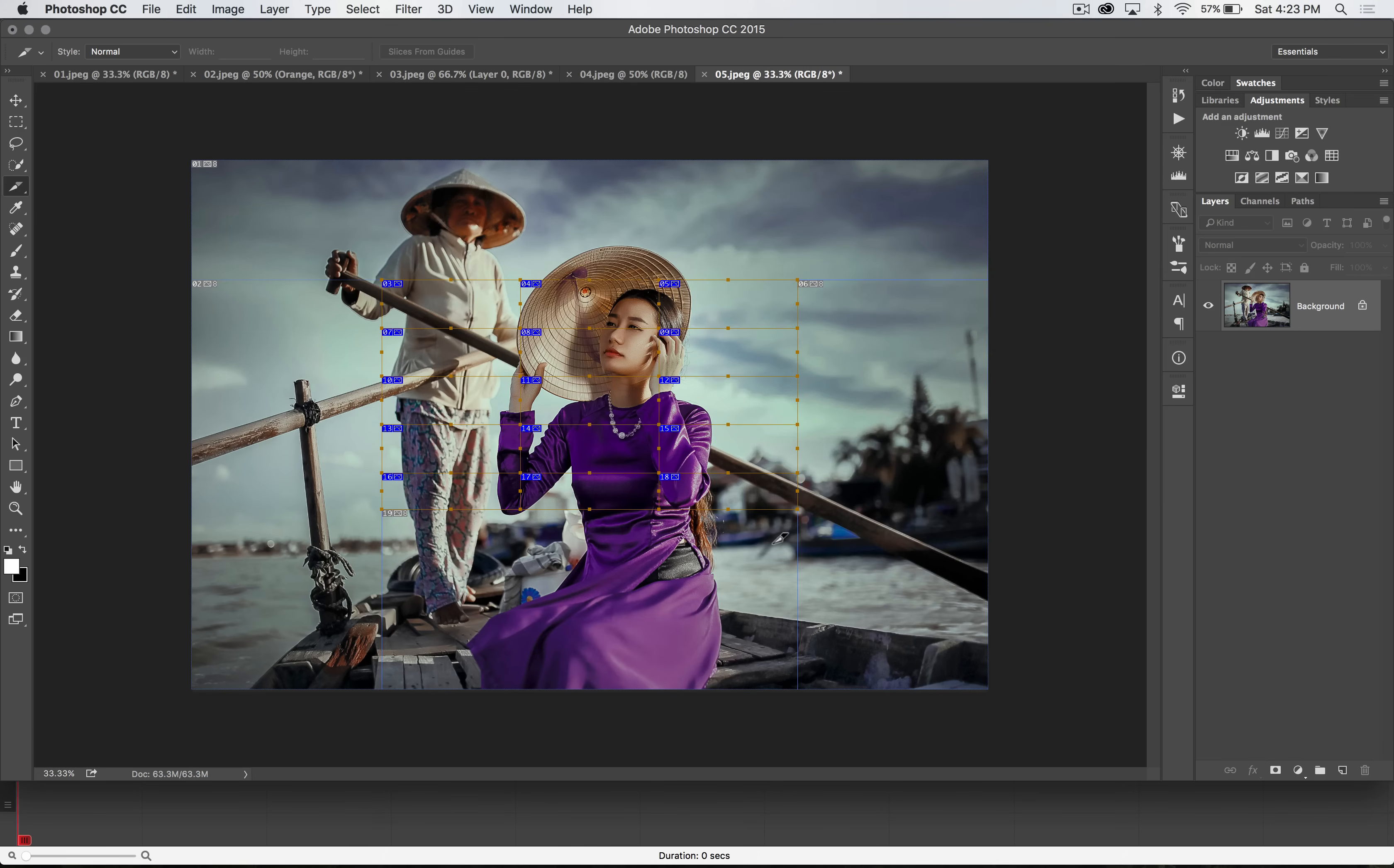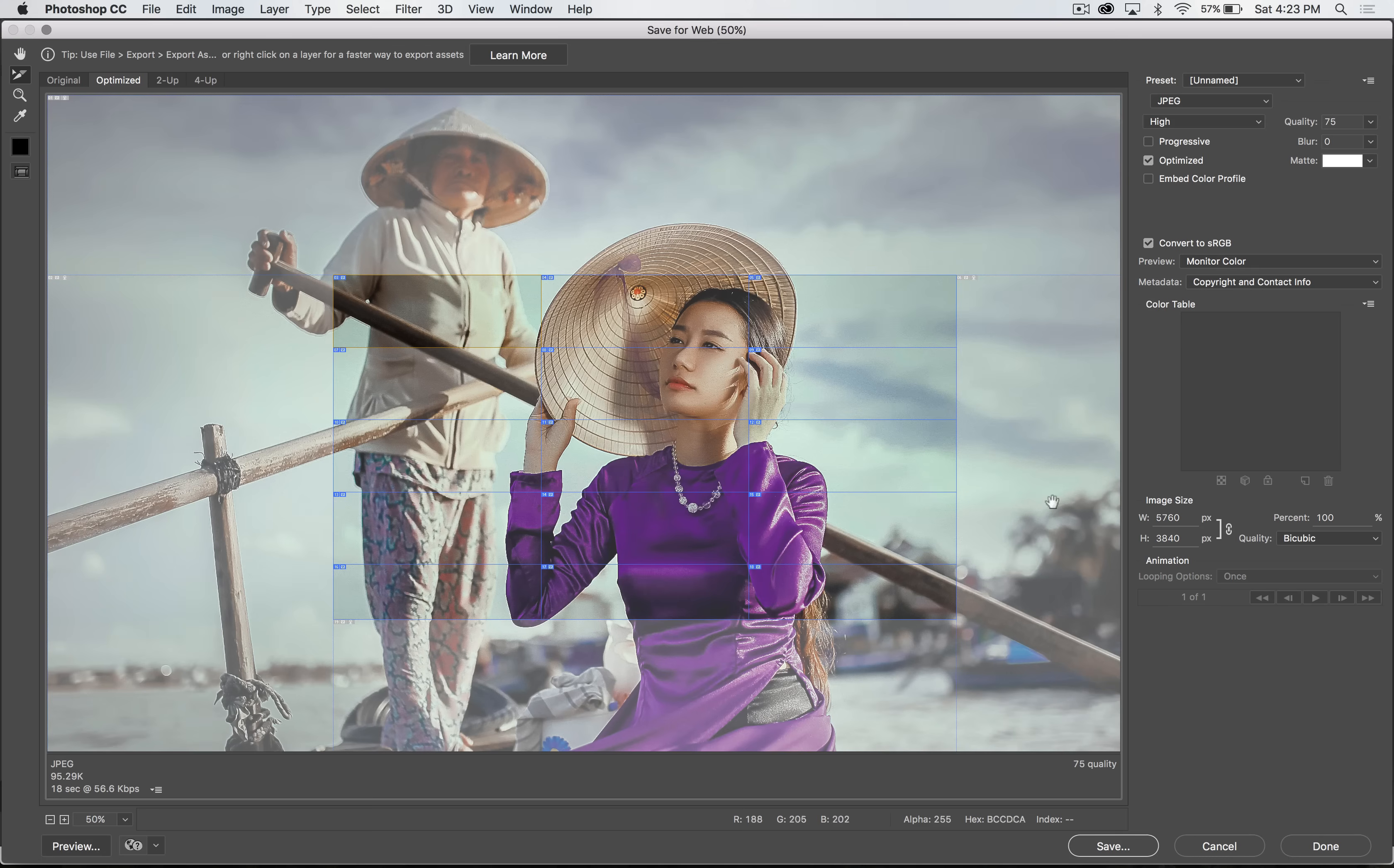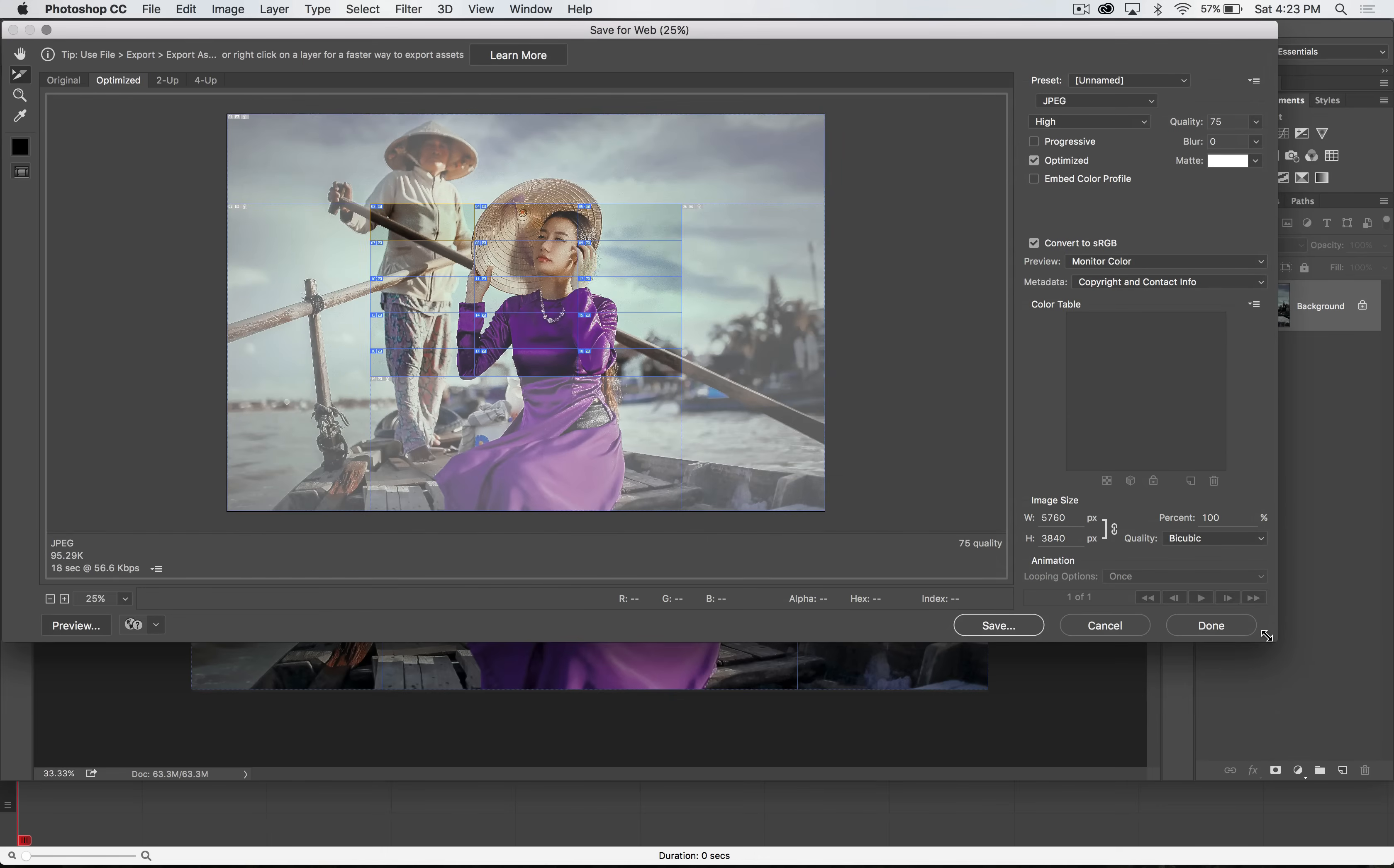We've got our auto-created slices as well. Now, in order to export these as separate images, we need to go File, Export, Save for Web. Now, here in the Save for Web dialog box, and I'm going to zoom this out here. I don't quite want it to be full screen for us. Let's just make that a little smaller. There we go. And now I'm going to zoom back the image.